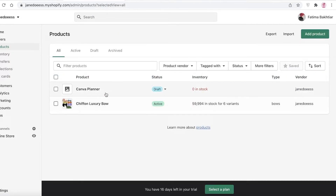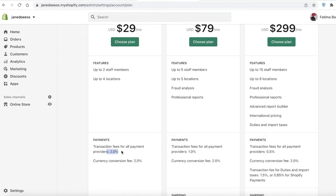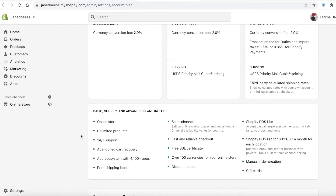Although Shopify is a great e-commerce storefront creator, it is not available for free. Shopify starts at $29 per month, where you can add two staff members in four locations, and you have to pay a two percent transactional fee for all payment providers and a two percent currency conversion fee as well.